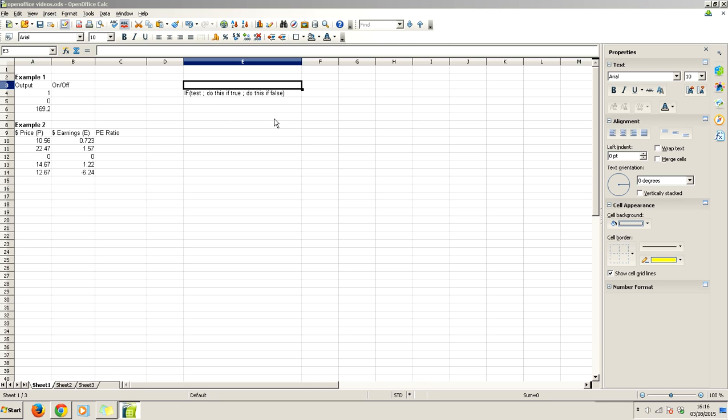In this video, I'm going to run through a tutorial on how to use if statements in OpenOffice. These turn out to be incredibly useful. Once you understand them and can use them, your ability with OpenOffice will increase greatly. You'll be able to do so many more calculations and have much better sheets with far more functionality. Let's explain these by doing two examples.